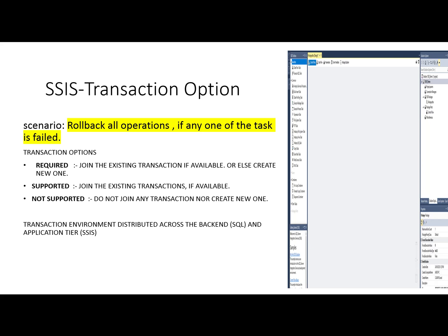This SSIS learning module is ongoing, and in this video we will see the package properties transaction option. We will use this property to roll back all operations if any one of the tasks fails. We will see how to implement this scenario by using the transaction property.